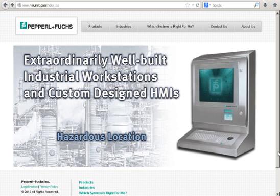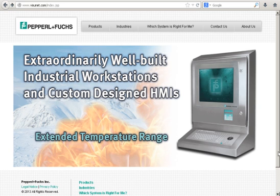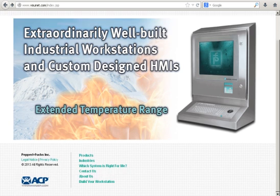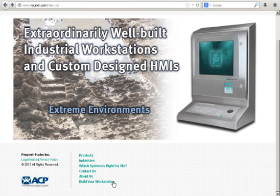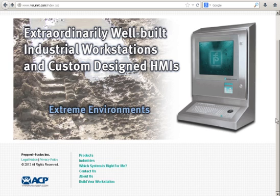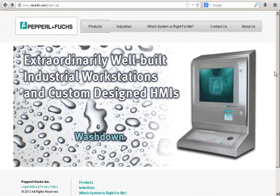Here I am on the homepage at www.visunet.com, and there are essentially two ways to get to the Product Configurator tool. I can either go to the bottom of the page and click the Build Your Workstation link, or I can get there through a secondary page, such as the Products page.